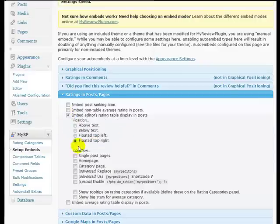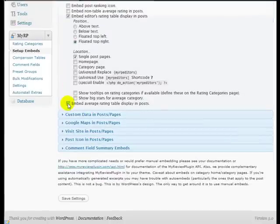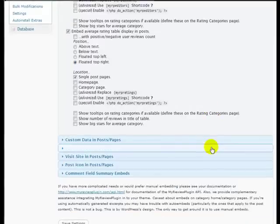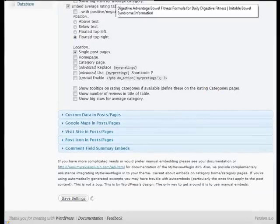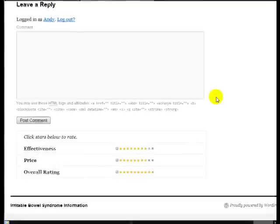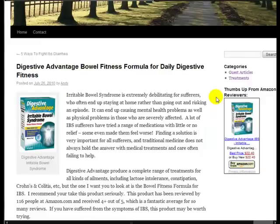I'm going to float that top right and I want to put that on single post pages. And we also want to embed the average ratings table display in posts. And this is the average rating that the people who actually come to the site, the visitors, give your product or the products that you're reviewing. So let's just save that and we'll go back again and we'll refresh the page.